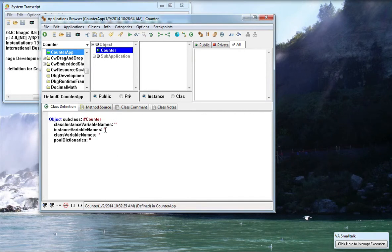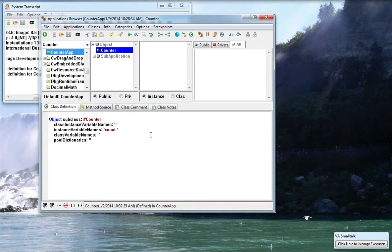So now at this point I have no instance variables. I want this thing to be able to do some stuff so I'll give it an instance variable called Count and I'll hit Control S to compile that and that went ahead and did that.